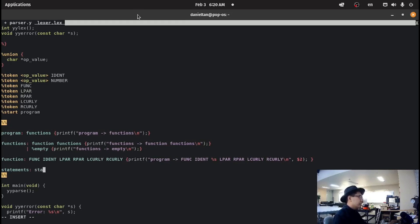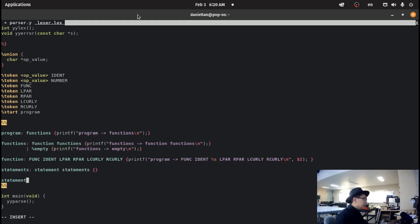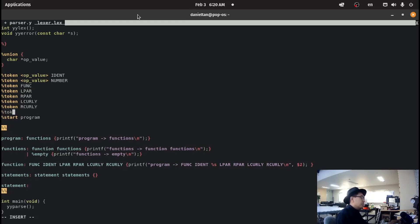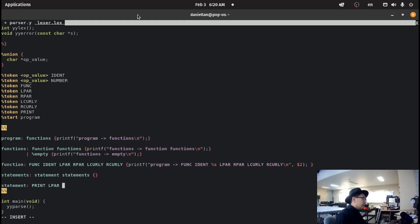It's going to be statement and statements just like that. And we're going to say that a statement is going to be — let me think — let's create a token: print. And we'll have left print and right print.